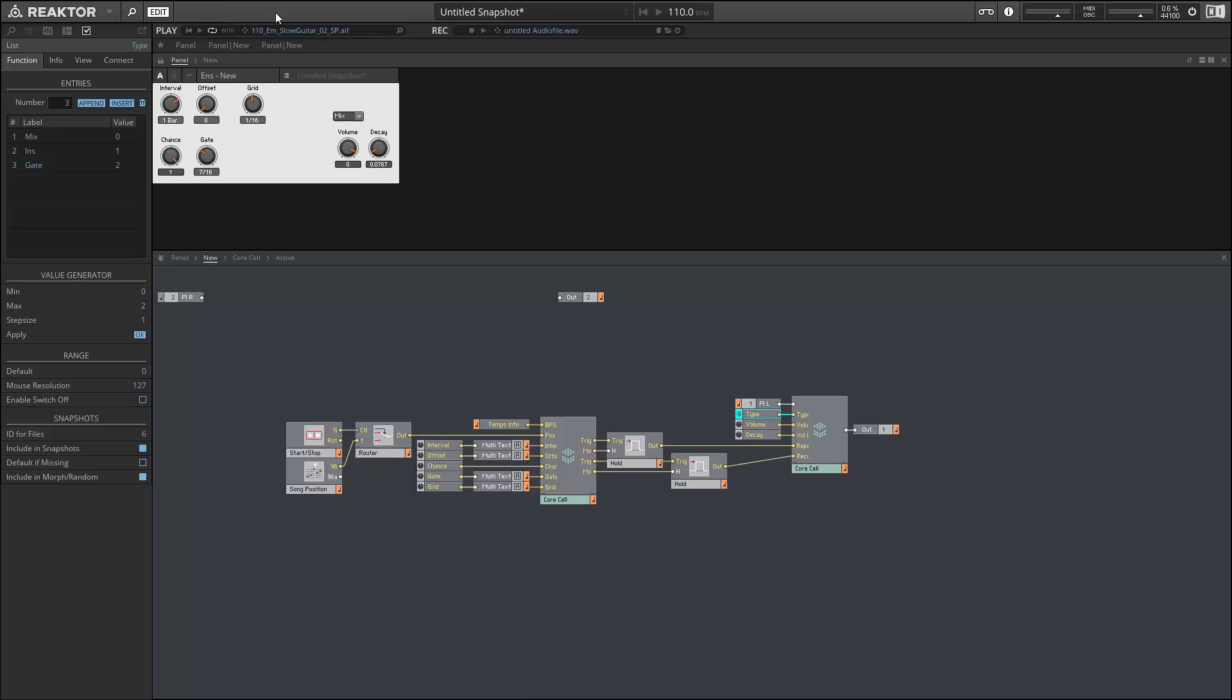All right, in the next video we'll continue trying to add all the various options and panel elements that BeatRepeat has available.